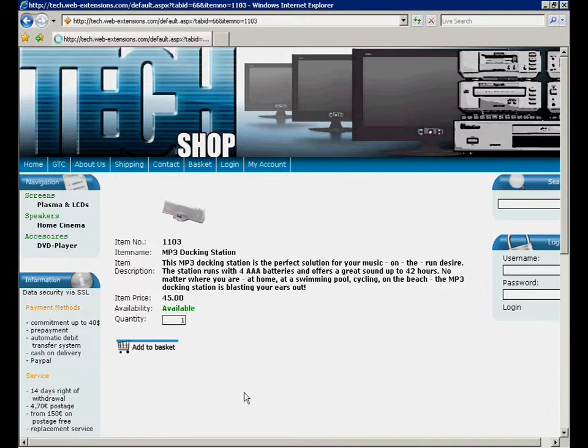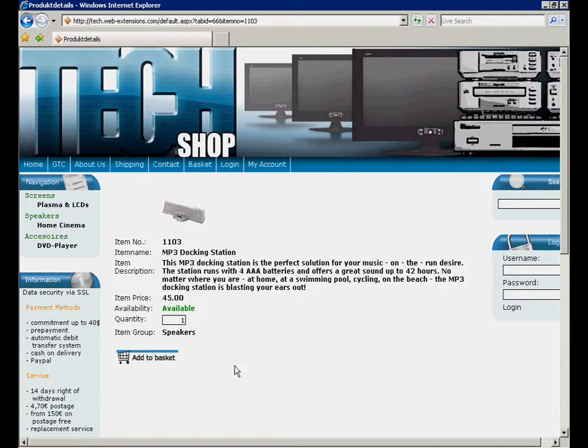After refreshing the item detail page, the changes are taken over without any problems.